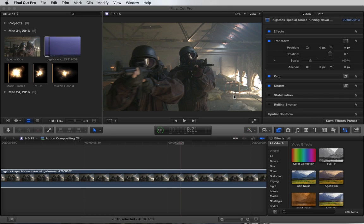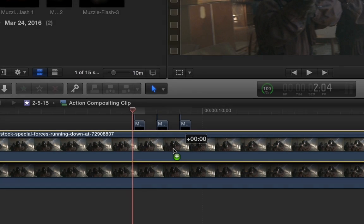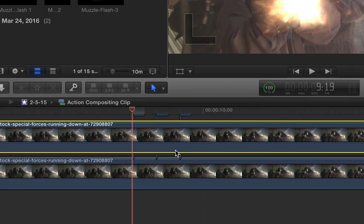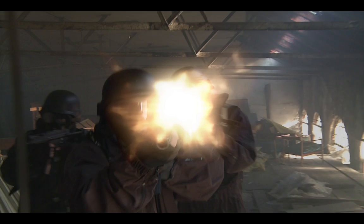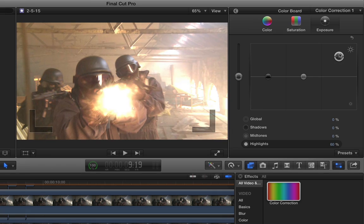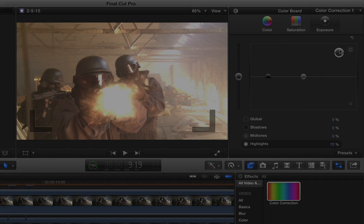Hey, what's up? Welcome to another Final Cut Pro tutorial. Today we're going to create muzzle flashes. It's an easy process involving a few layers, some simple compositing, and a bit of color grading. So let's jump right in.